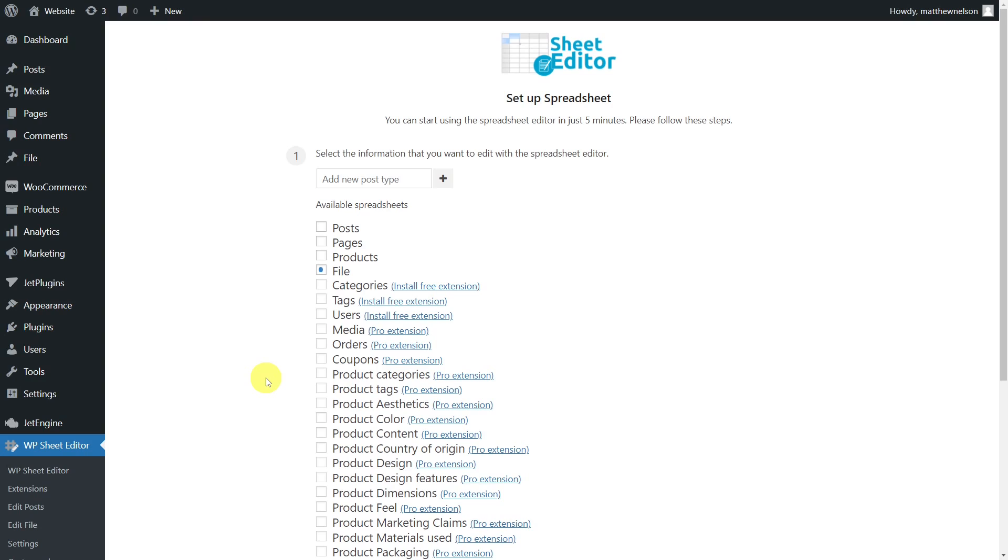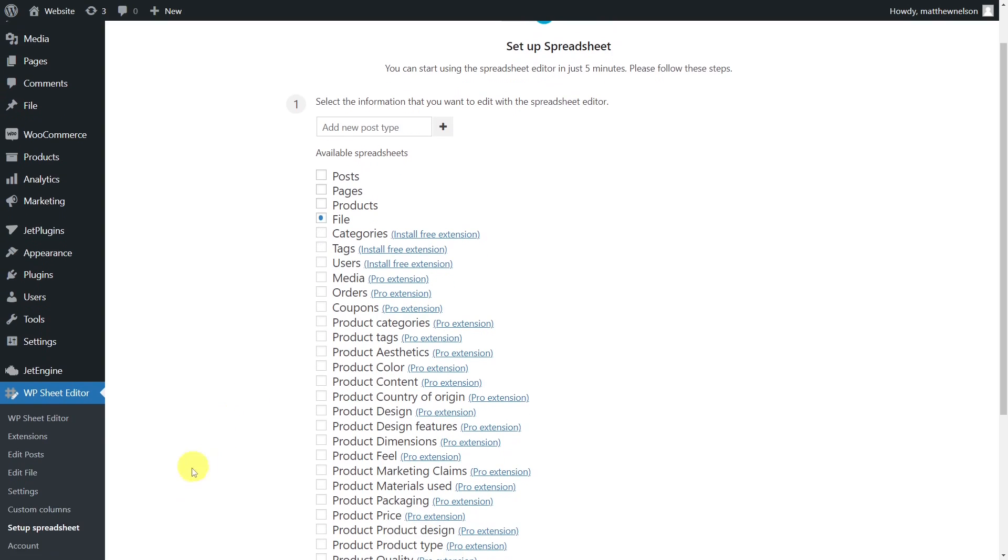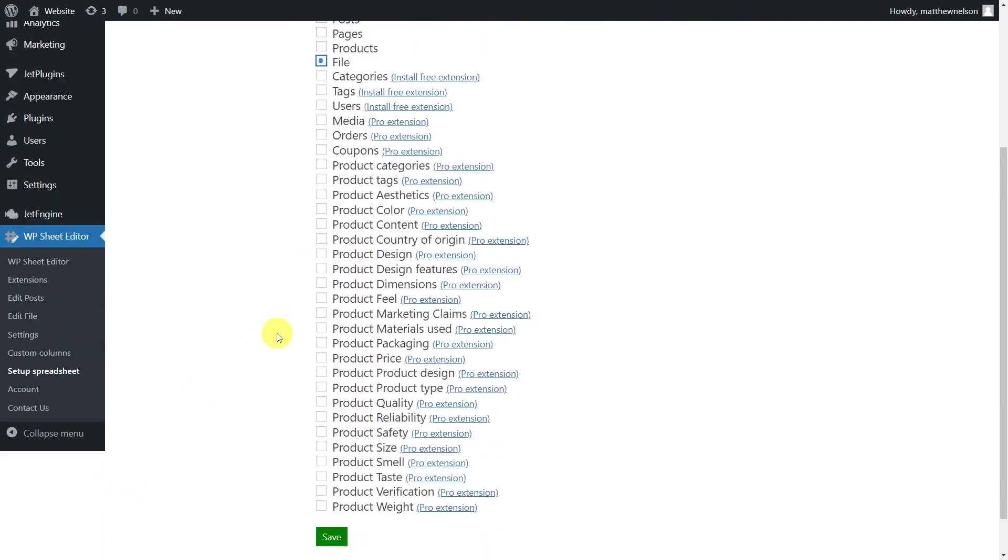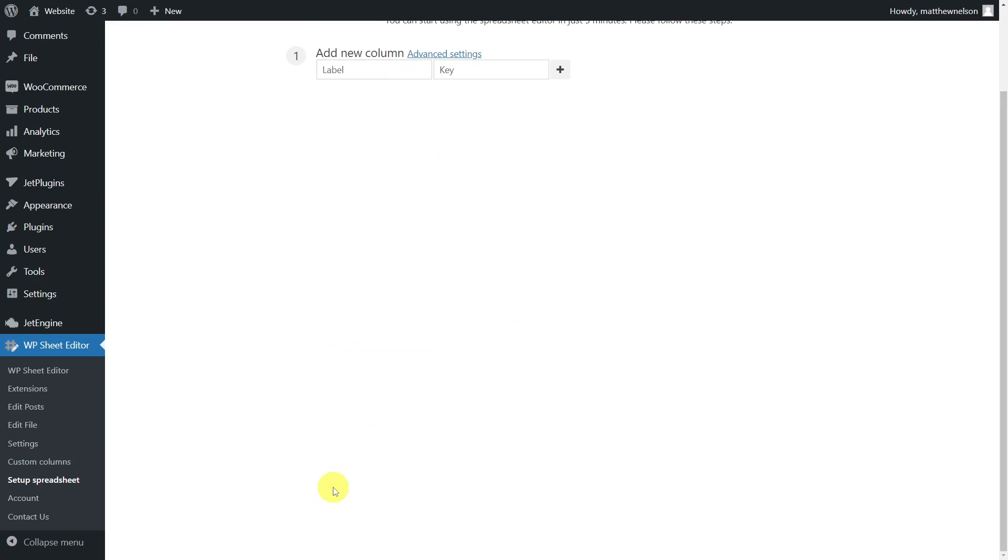After we've installed and activated the WP Sheet Editor plugin, we'll need to set up the custom post spreadsheet. To do this, go to the WP Sheet Editor Setup Spreadsheet option. Select the custom post type you want to edit in the spreadsheet, then save to go on.